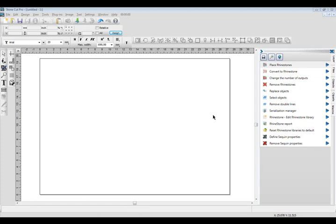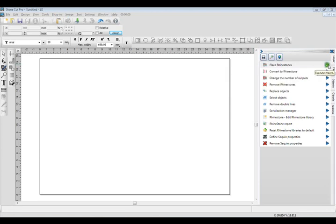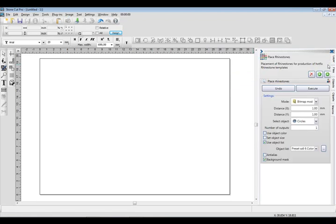In this tutorial, I'm going to review the bitmap mode in the Place Rhinestones docker. So the first thing I'm going to do is go over to the macros docker. I'm going to select Place Rhinestones, and then we're going to pick our settings.